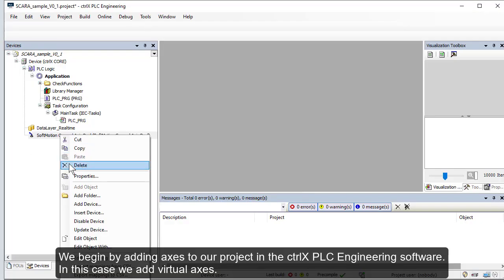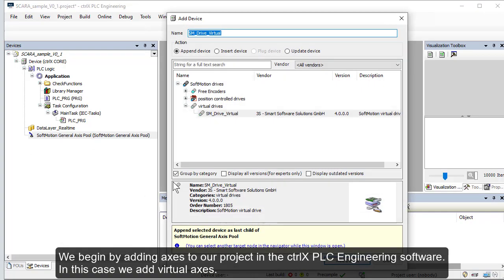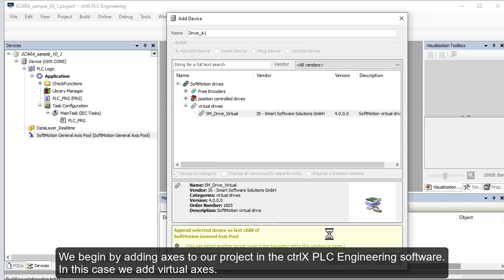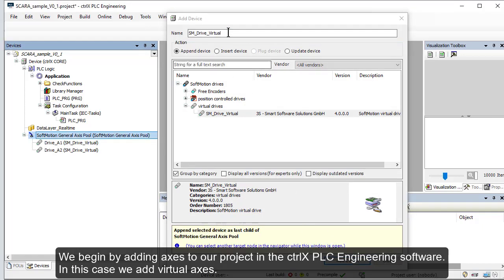We begin by adding axes to our project in the Control-X PLC engineering software. In this case we add virtual axes.